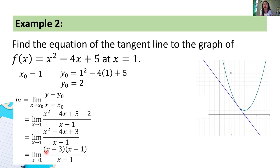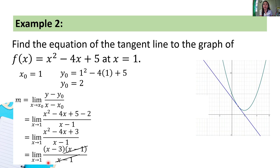That factors as (x minus 3)(x minus 1), all over (x minus 1). Same process — we can cancel out (x minus 1). What remains is the limit of (x minus 3) as x approaches 1.